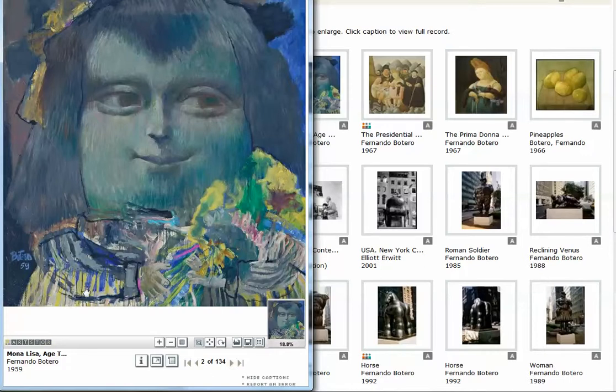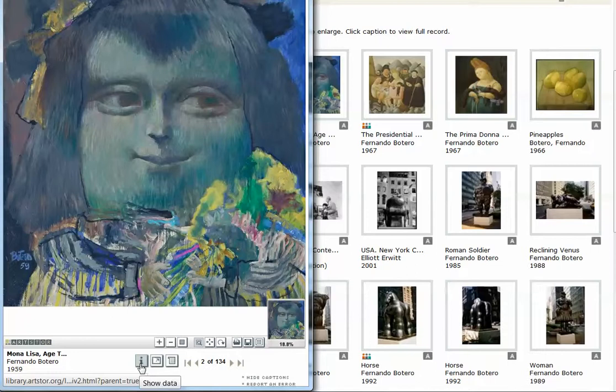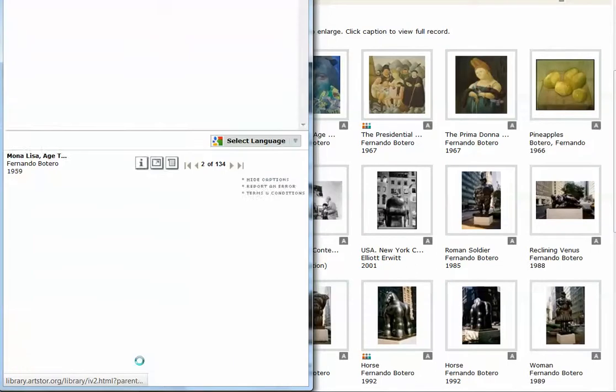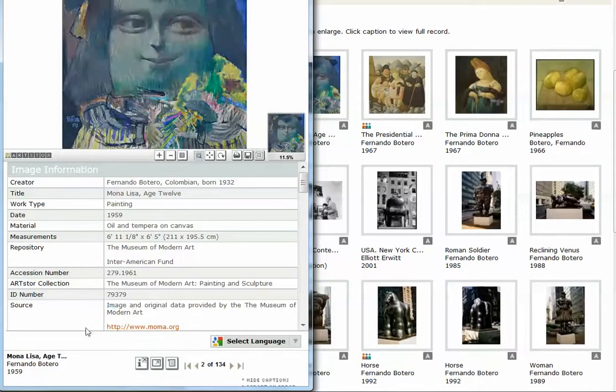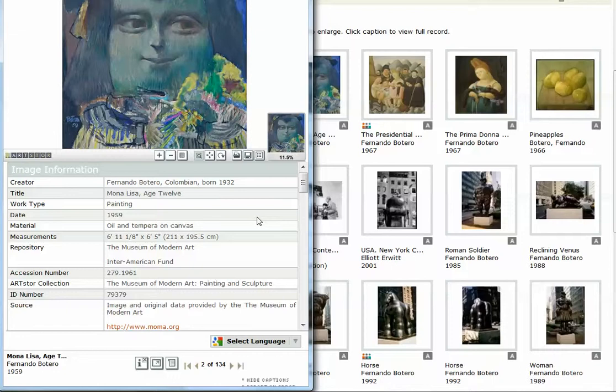A few things that I want to point out. This eye down at the bottom, which stands for information, if you click on that, it will give you all this wonderful image information, which you will need in general. You want to know something about the painting or the photograph that you're looking at. You also will need this information if you use this image when you create your citation.